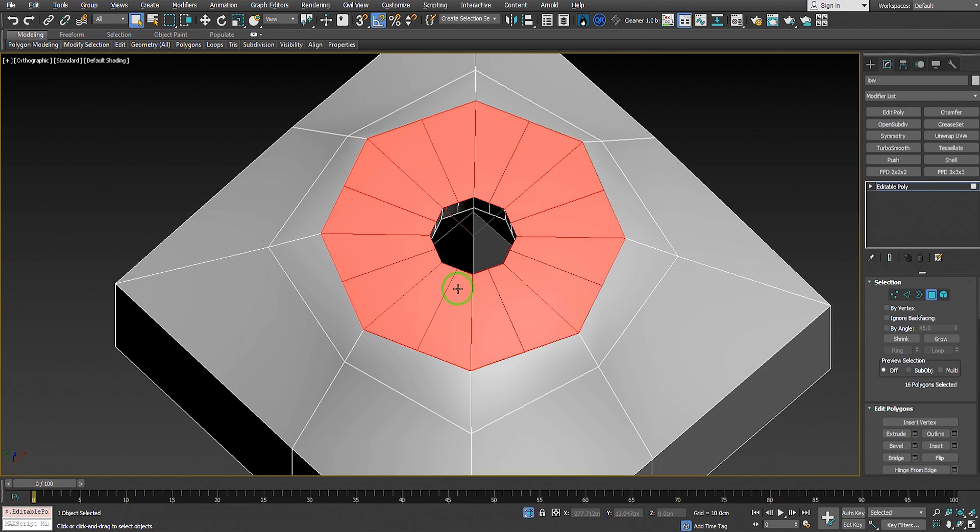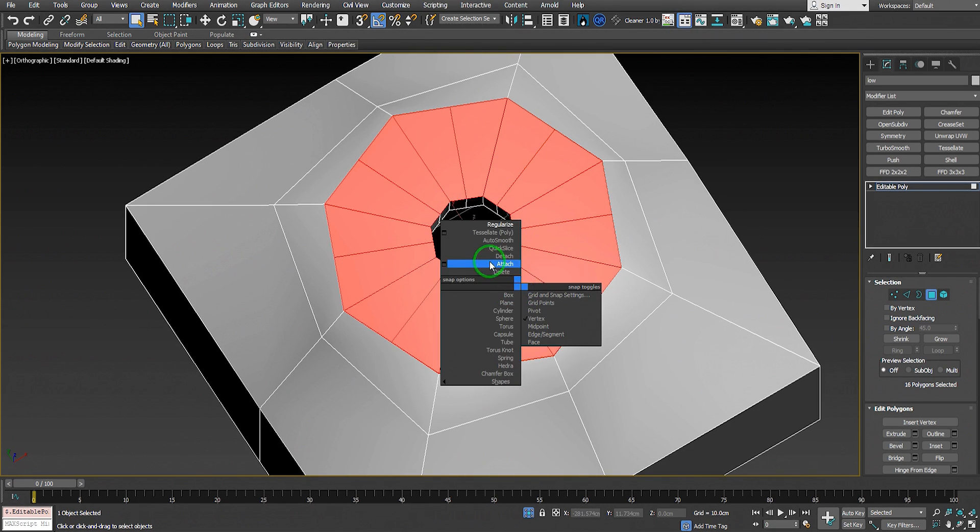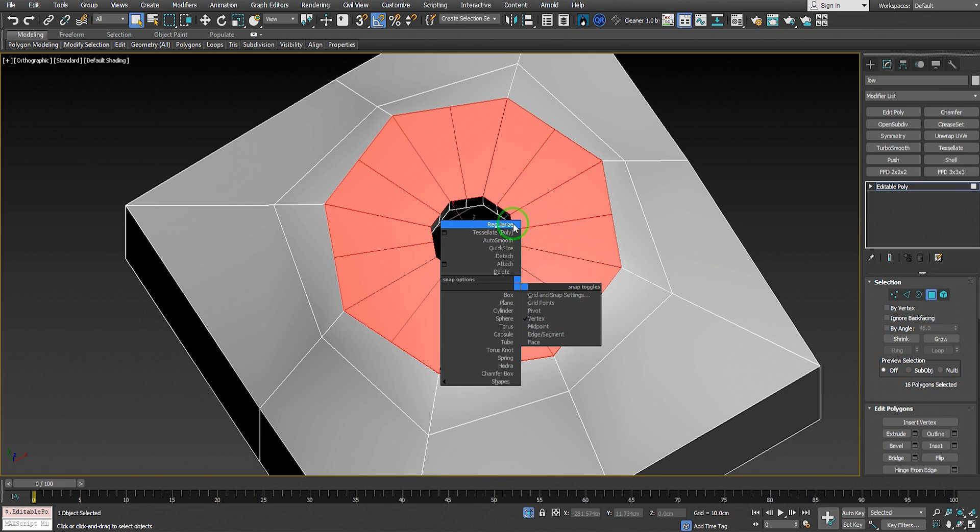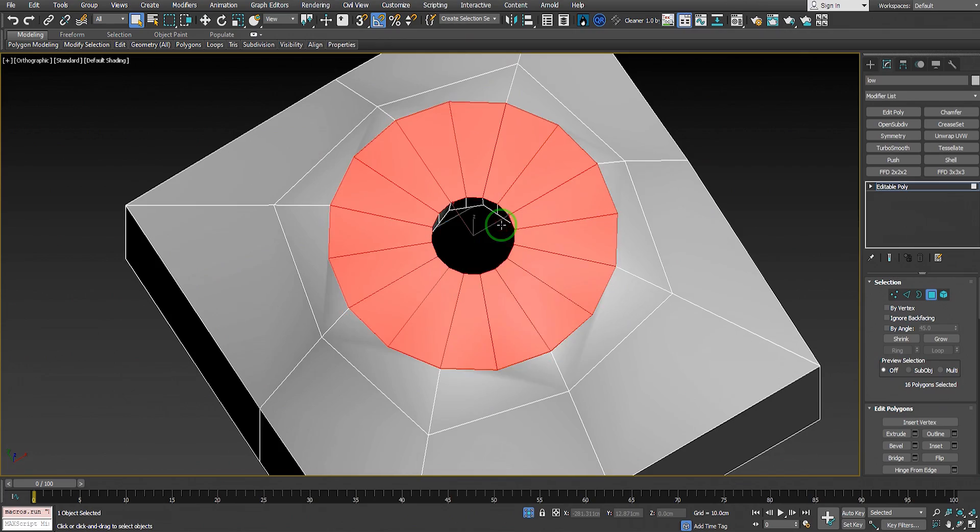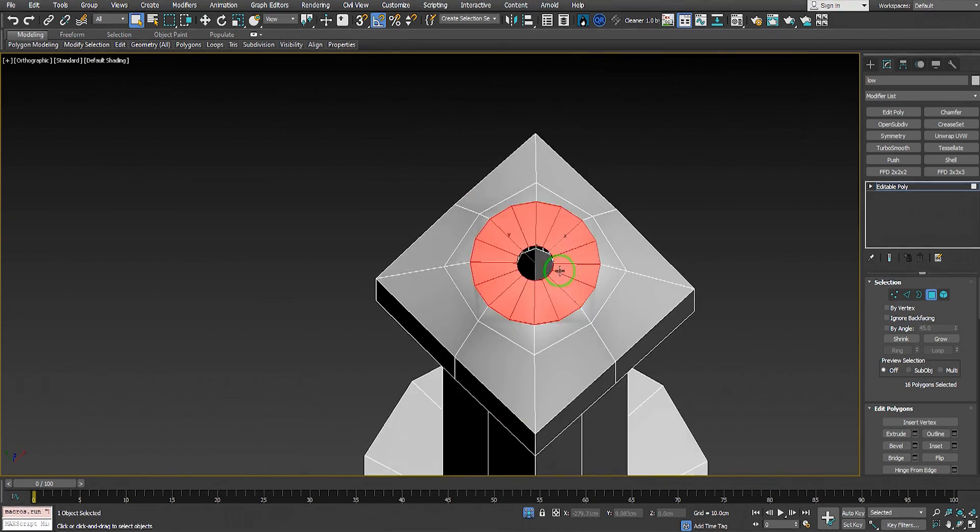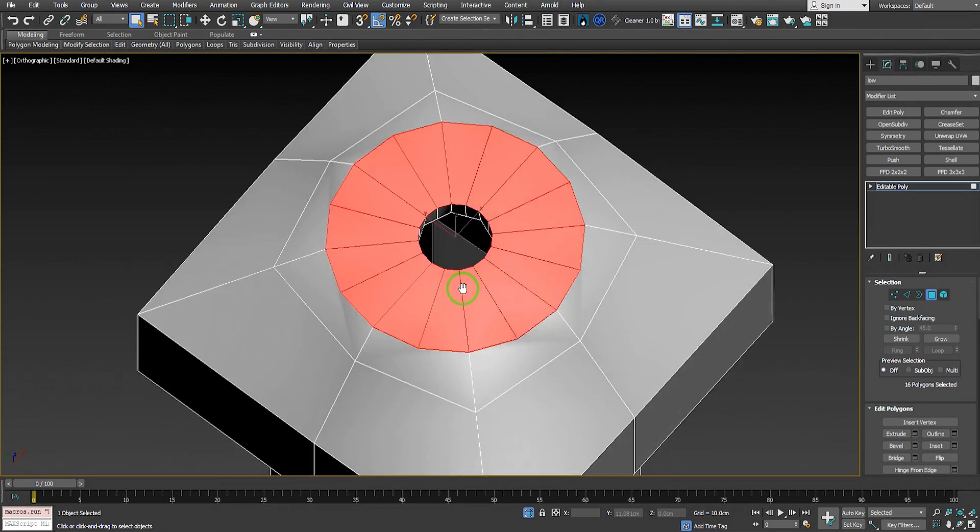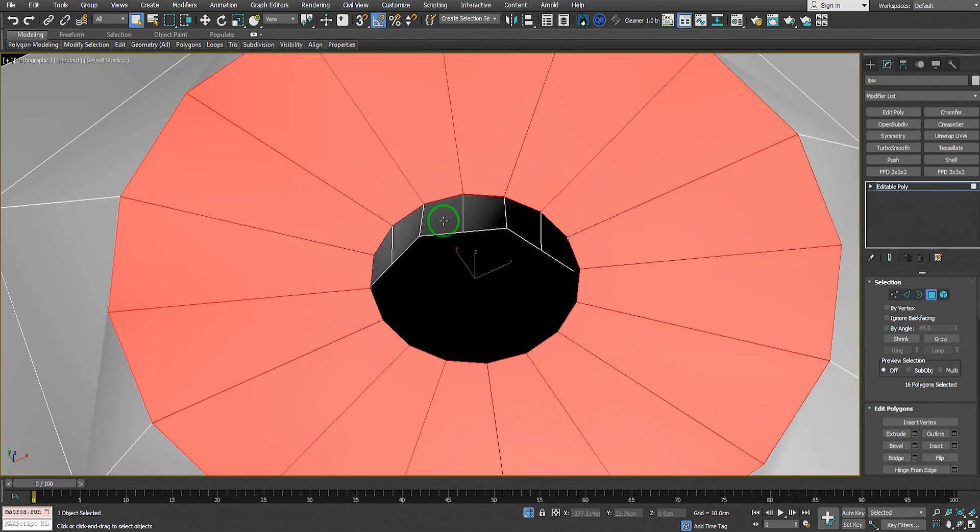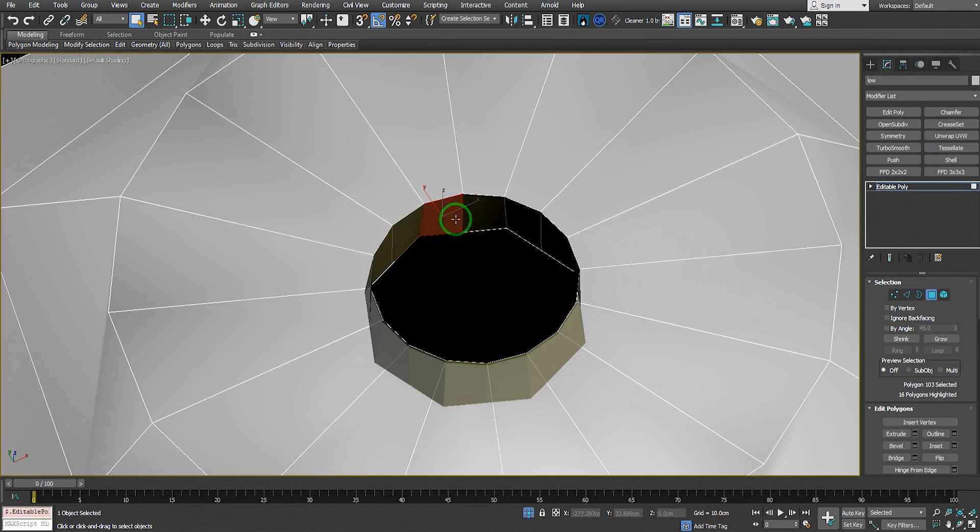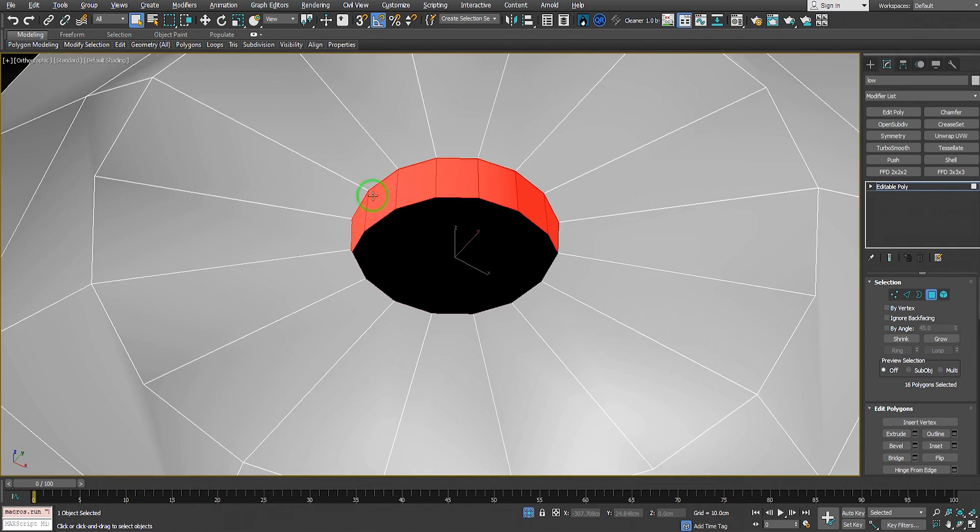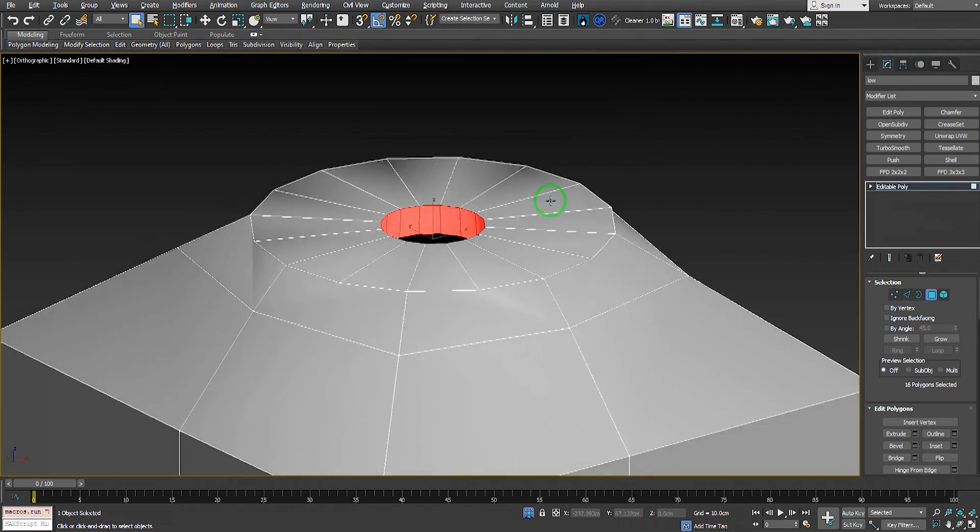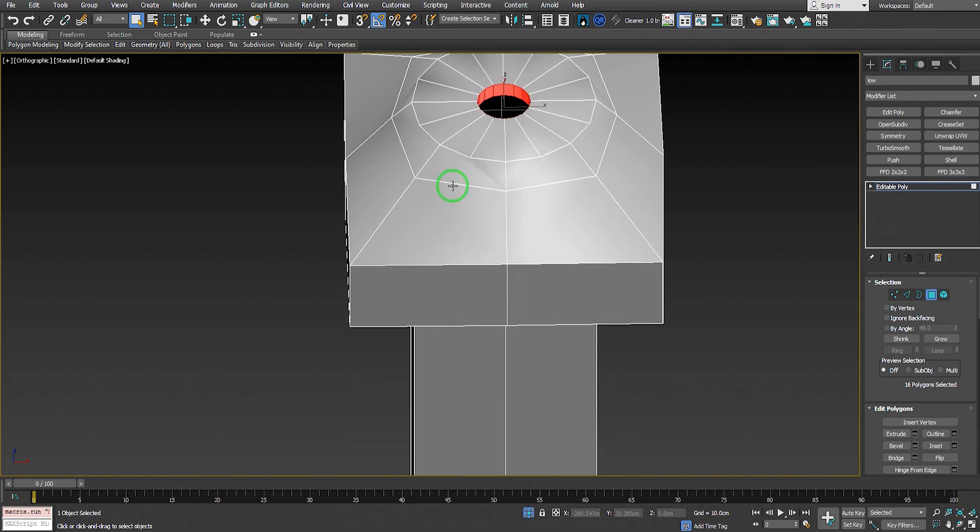We'll use Regularize to circularize the shape. Regularize is basically a script that circularizes faces or edges like in Maya. Click on Regularize - I'll put the link in the description so you can download this script. Select these edges, regularize again. Now we have a much better circular on top.